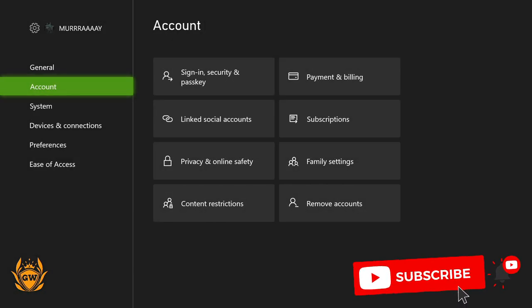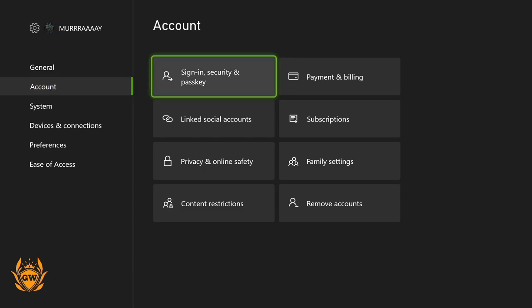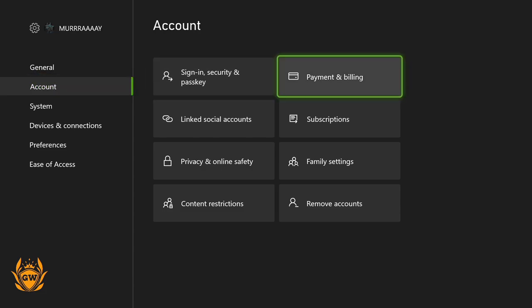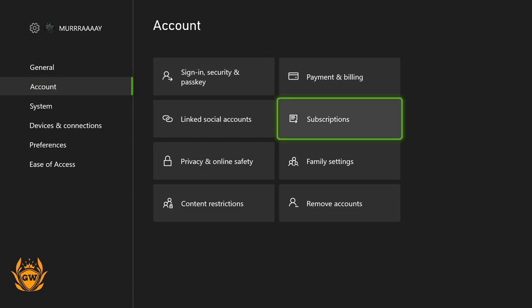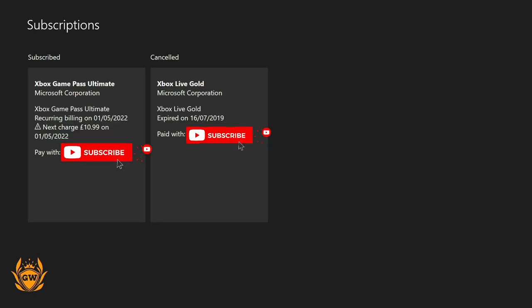Once settings loads up you want to head on over in the account tab to subscriptions. Click on that and then let it load up. Just give it a second. Remember if you have a password set up it will need to be entered.